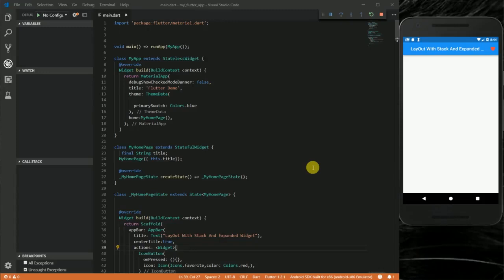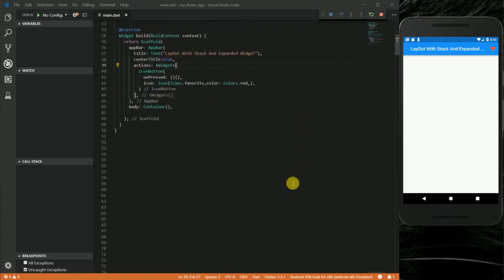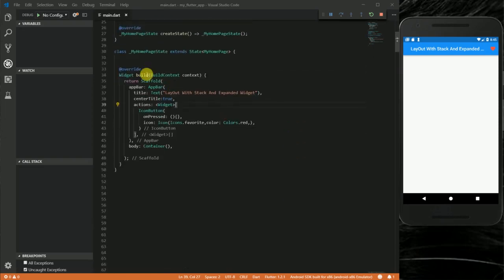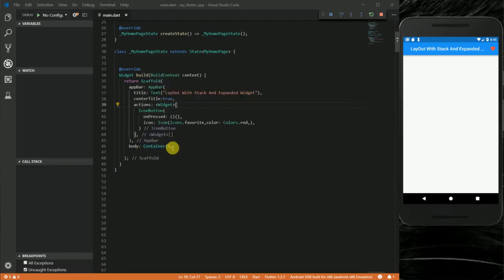Hi everyone, welcome to my channel. In this video I'm going to take a look at how to use a Stack widget and the Expanded widget in Flutter. I already have some boilerplate here and a running scaffold for this layout, with nothing else except a container.